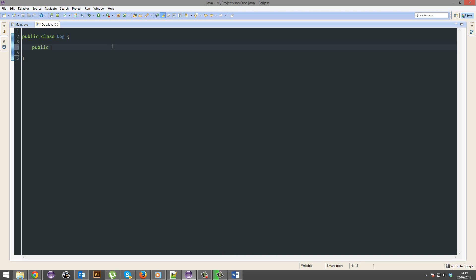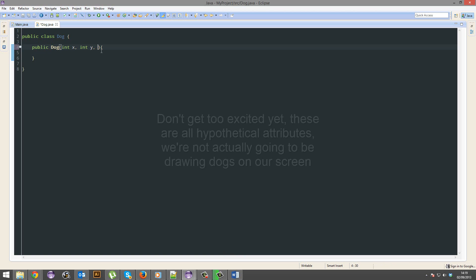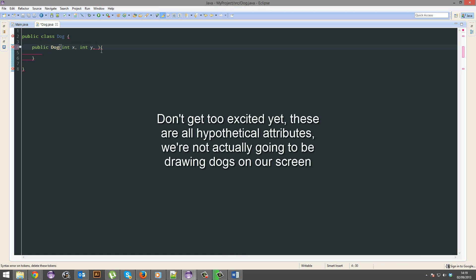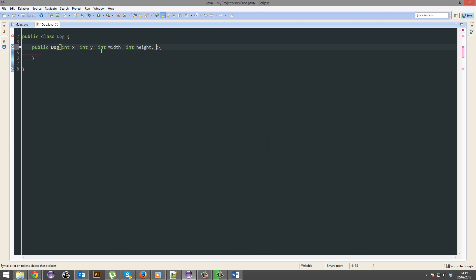Public dog. So what's every dog going to need, right? Every dog that we make will need an x-coordinate on the screen, a y-coordinate on the screen, a width, a height, a path to its image file, and a name.